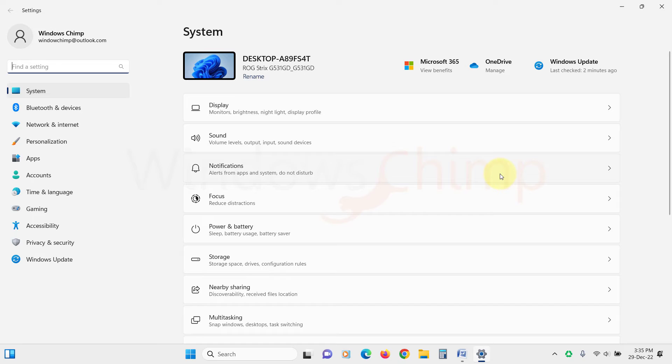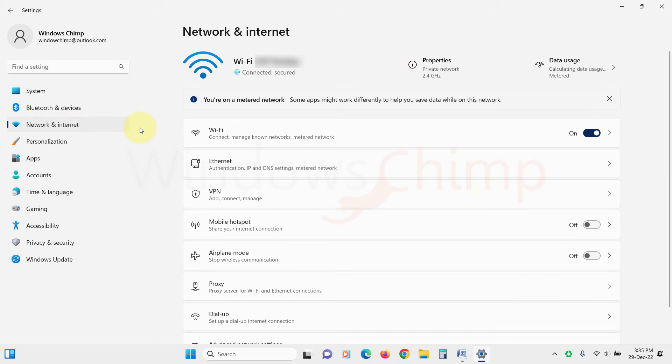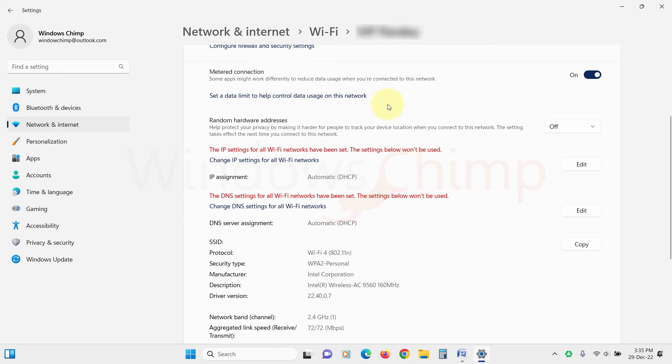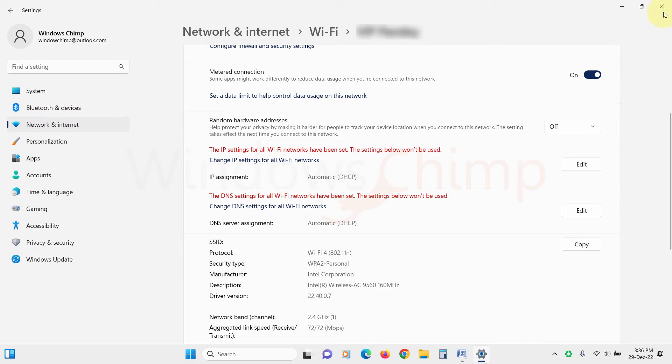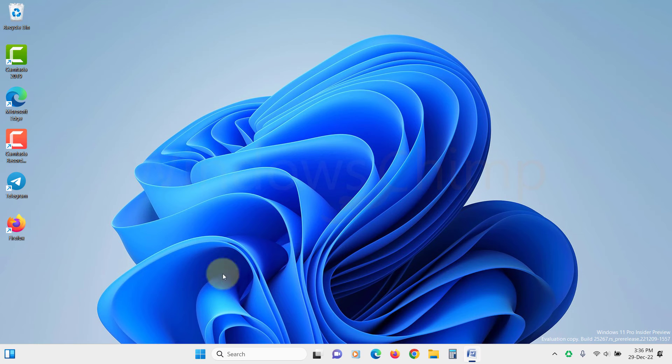You can also put your internet connection as metered connection. OneDrive won't sync on the metered connection. But on the metered connection Windows 11 won't download the updates also. Though you can enable the download update on the metered connection from the settings.